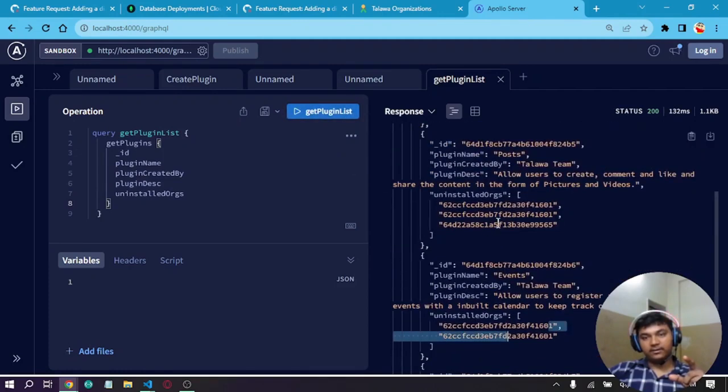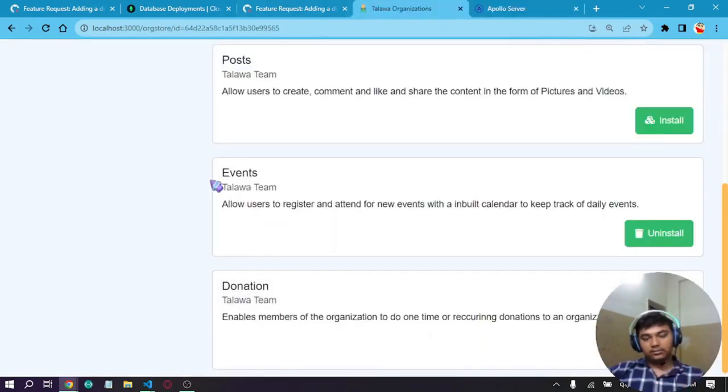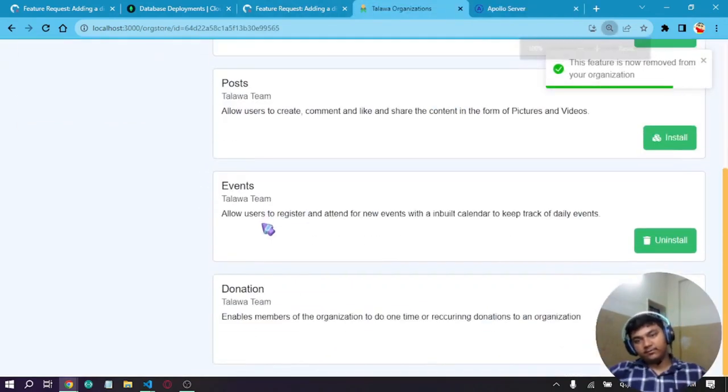As we can see, it is gone on the events side but is still there on the posts side. This is the overall idea of the plugin store.